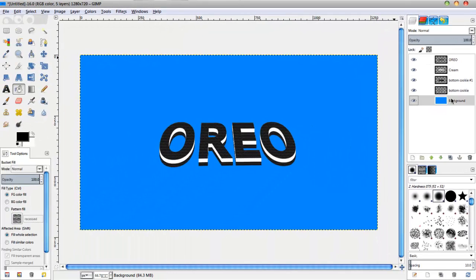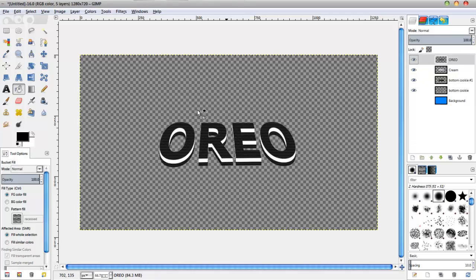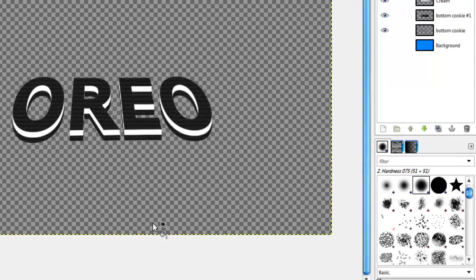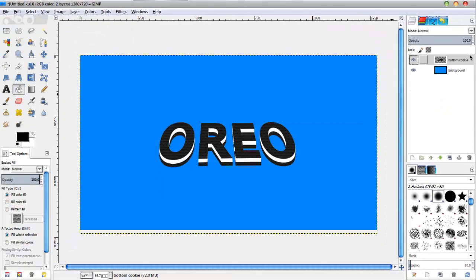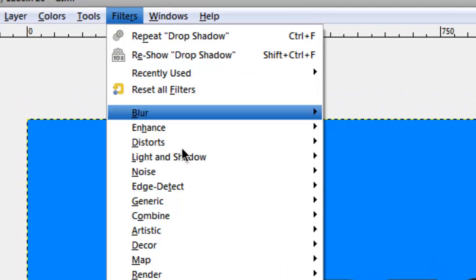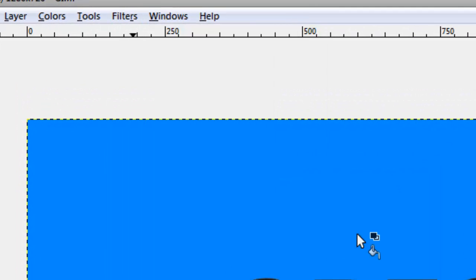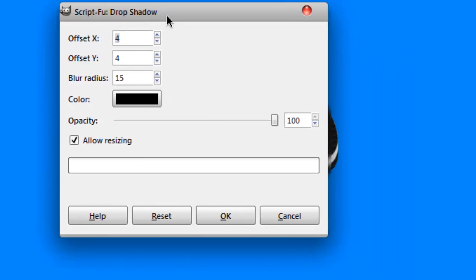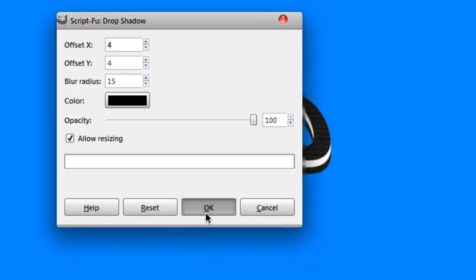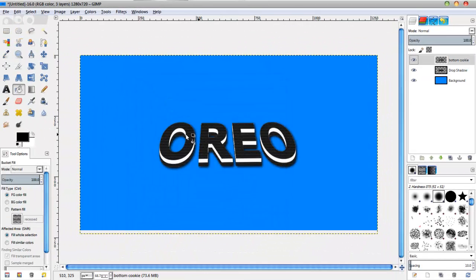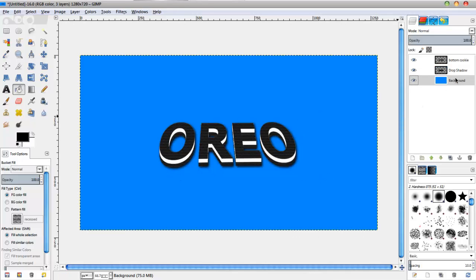So we've got this pretty nice fun Oreo cookie text effect. One last thing — we're going to add a drop shadow. Click the eye on the background so we're left with just the text, then click Merge Visible Layers again. On the cookie layer go to Filters > Light and Shadow > Drop Shadow. This gives the text a nice drop shadow. Click OK and we get this nice drop shadow to finish off the tutorial.